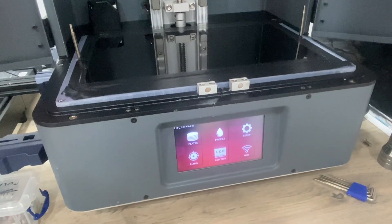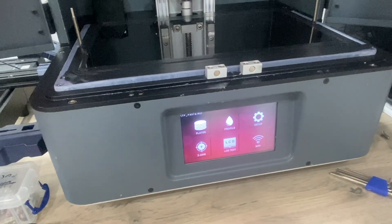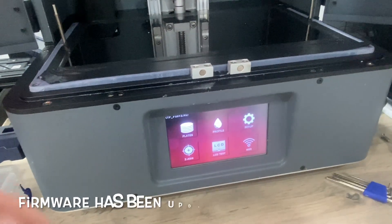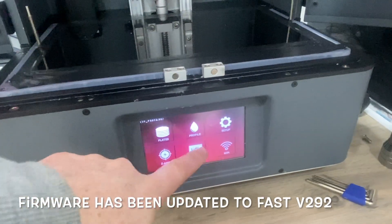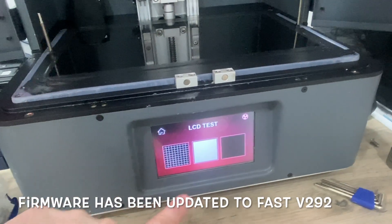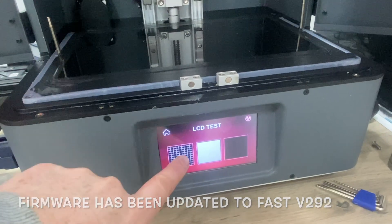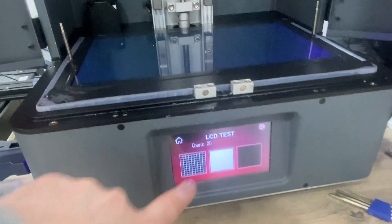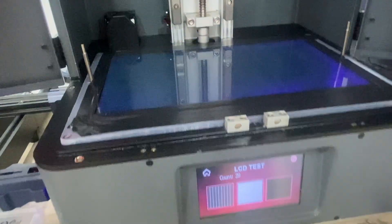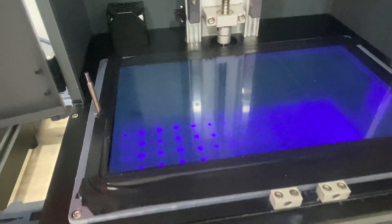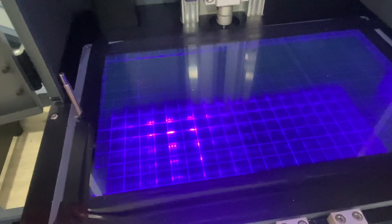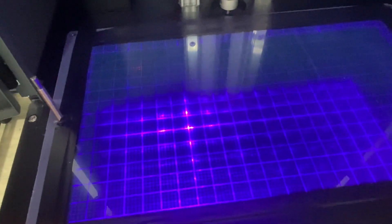After swapping out the power supply and taping down the screen, the LCD test worked perfectly. My old broken Photon Transform was now a 4K Mono Fast.